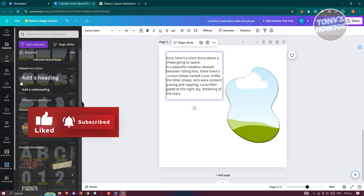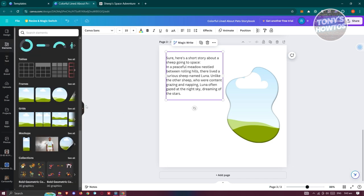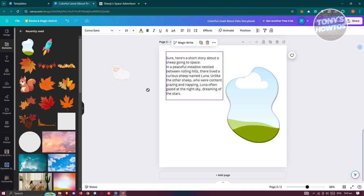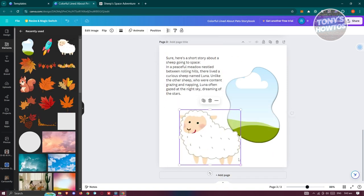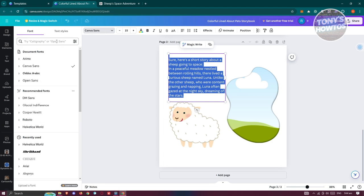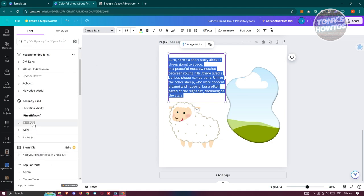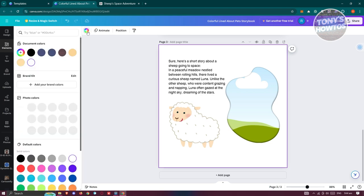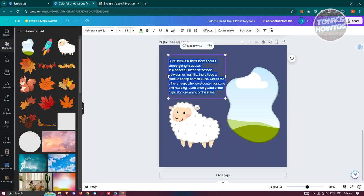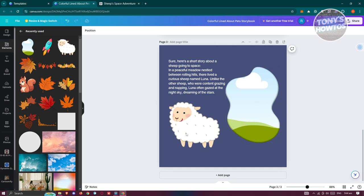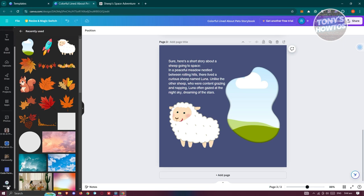Now add a sheep image. Go to Elements and navigate back to the sheep you used on the first page — you can reuse the same one or choose a different element. You have a lot of creative freedom here. You can also change the font size and the font color. Since the scene is set at night, change the text color to white so it matches the background.